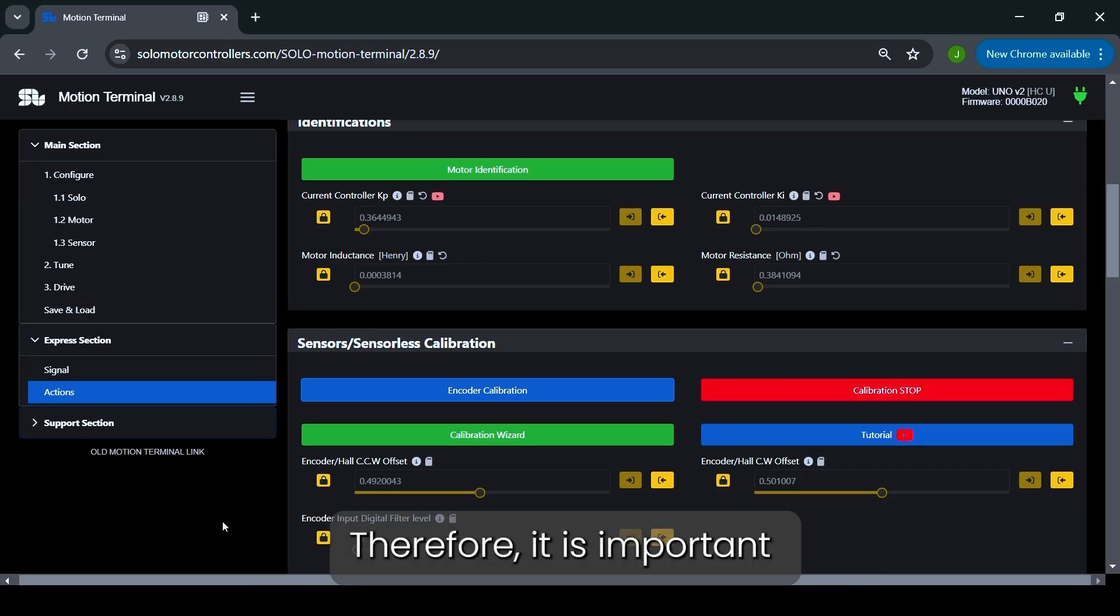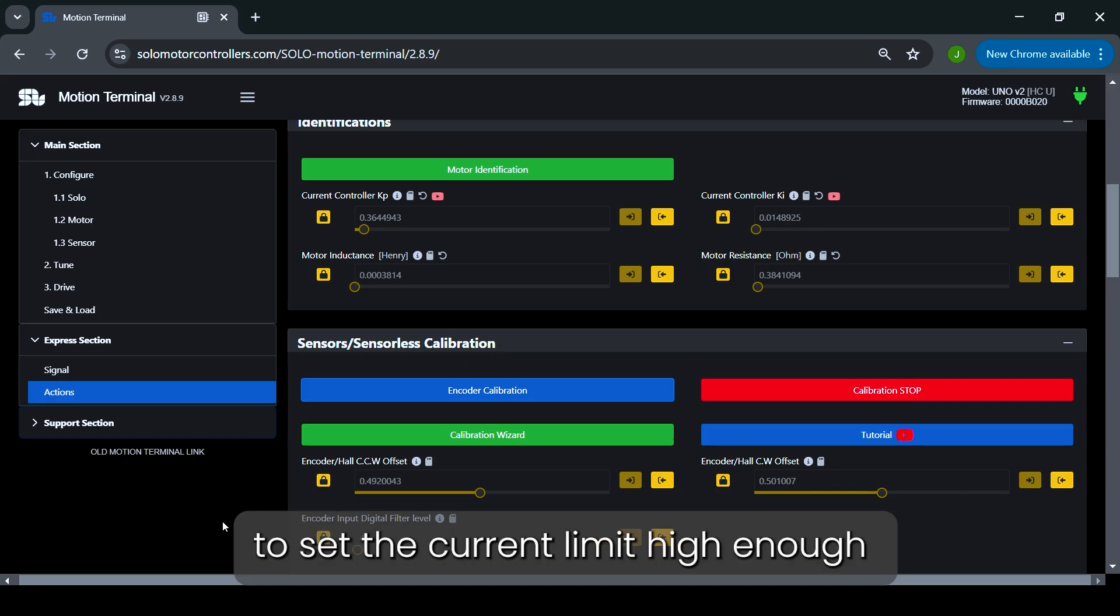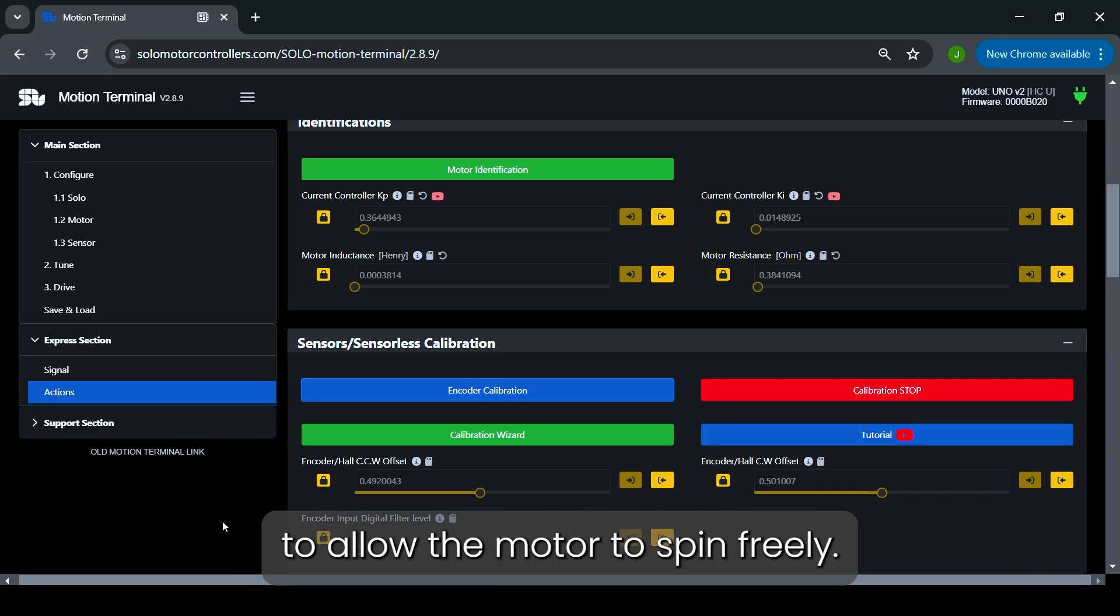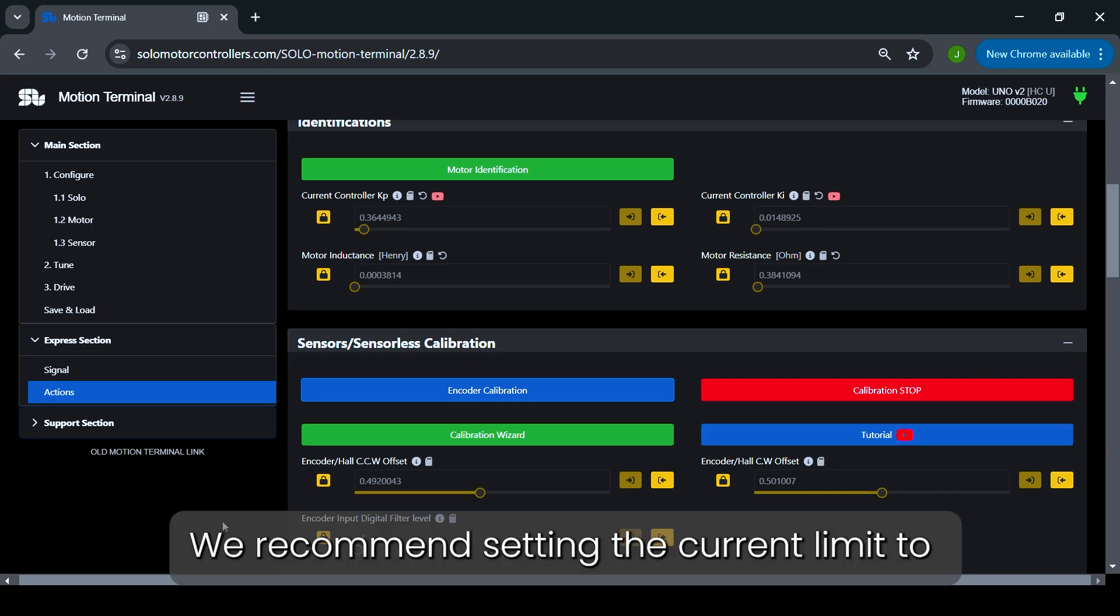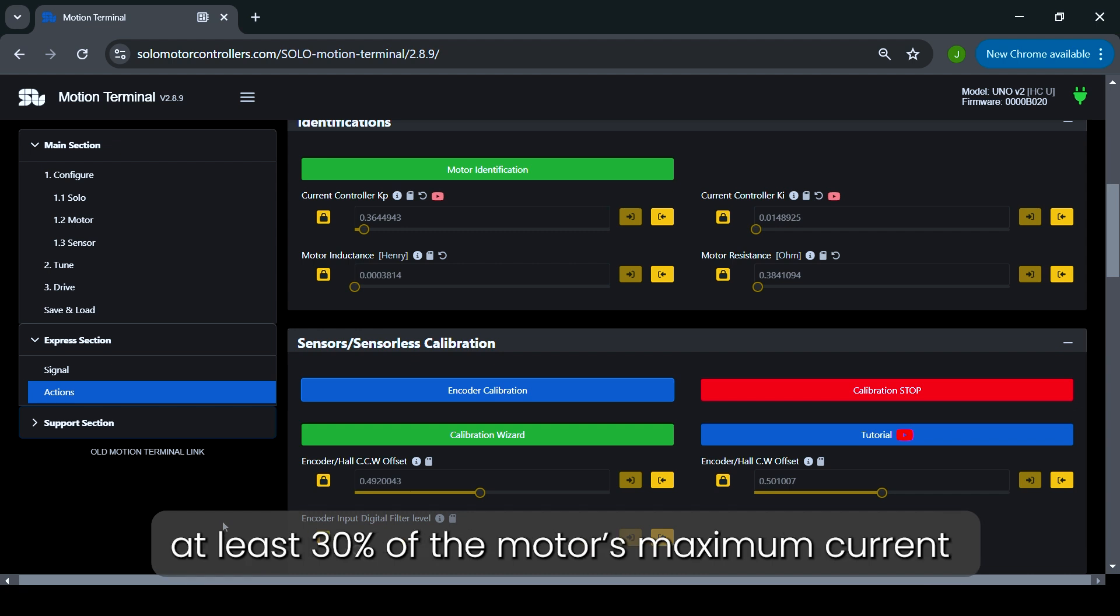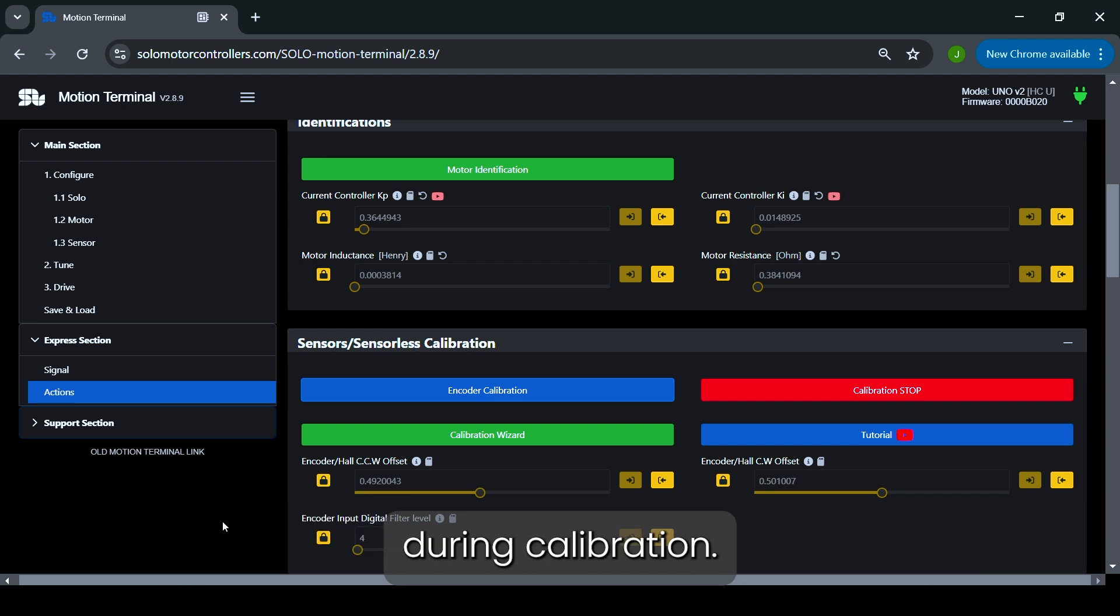Therefore, it is important to set the current limit high enough to allow the motor to spin freely. We recommend setting the current limit to at least 30% of the motor's maximum current during calibration.